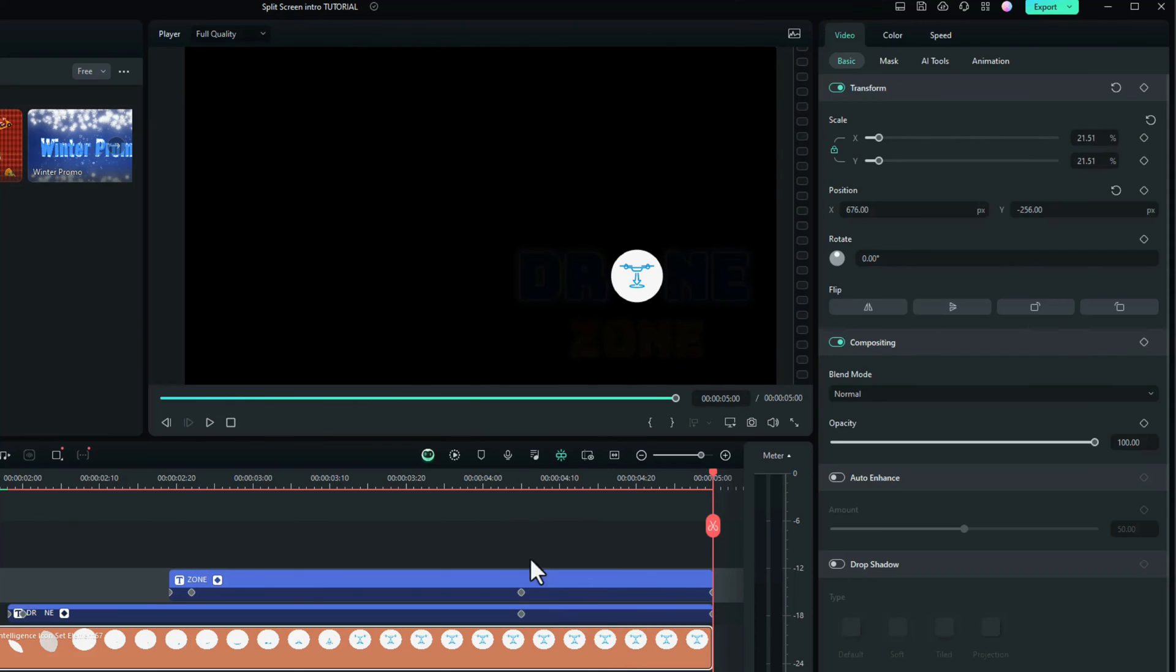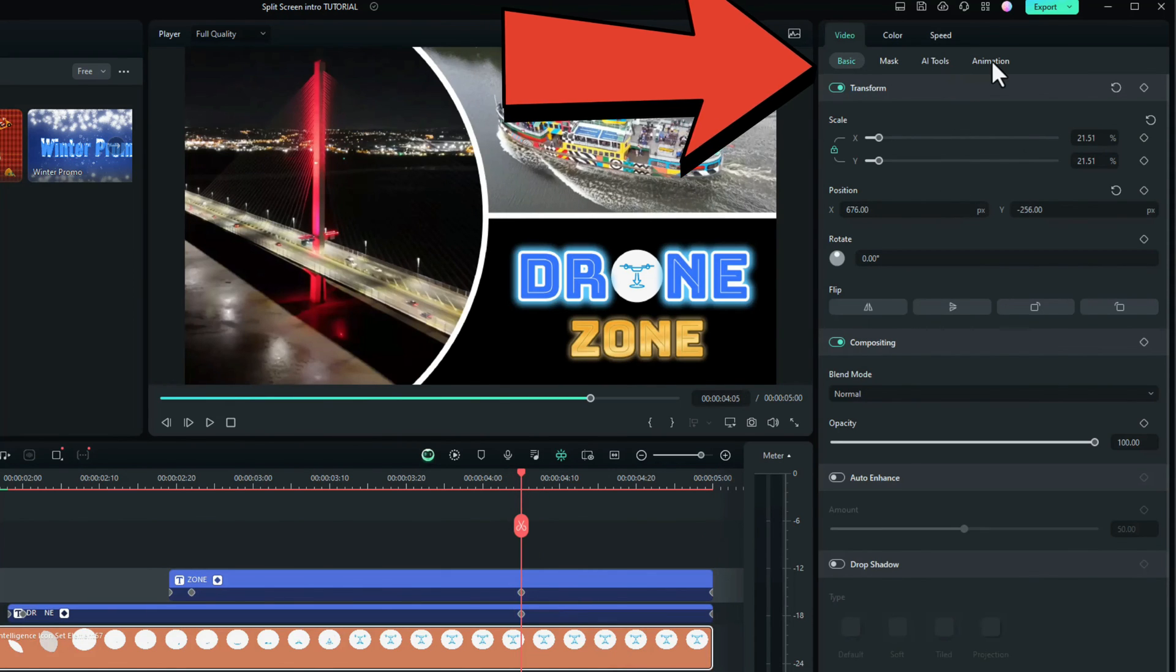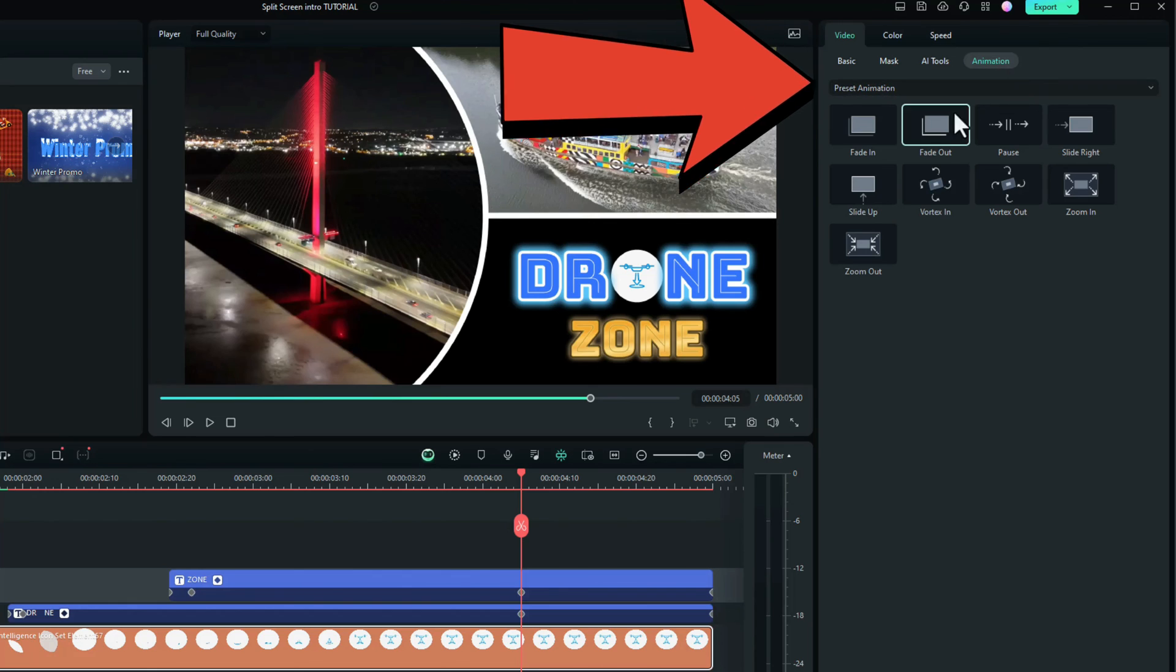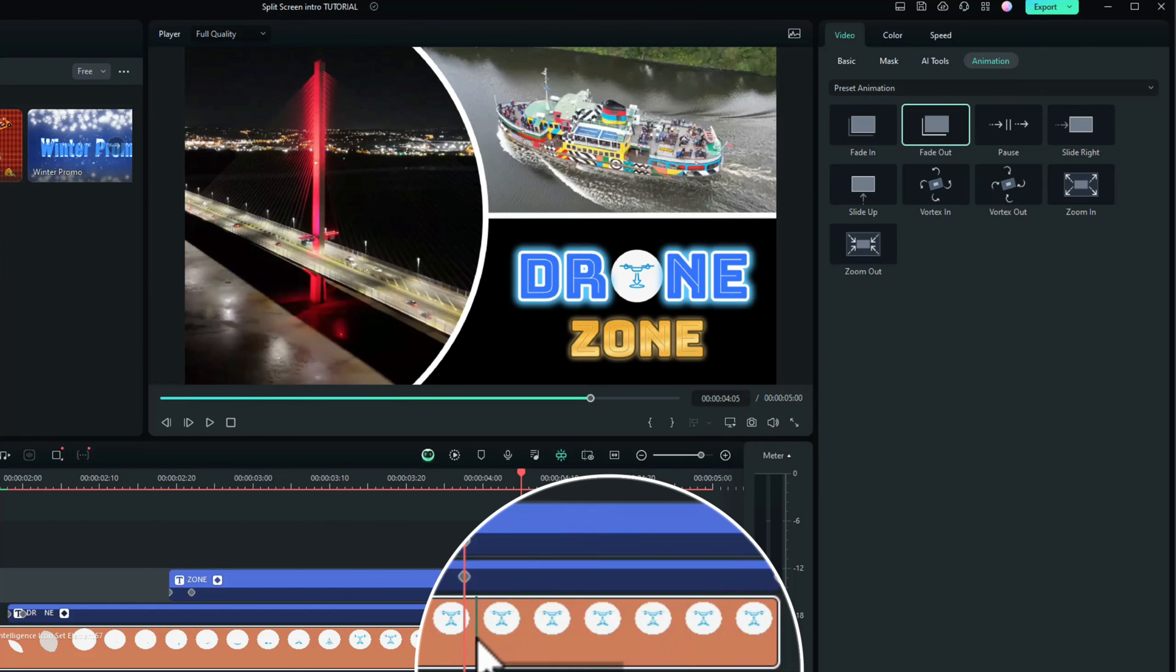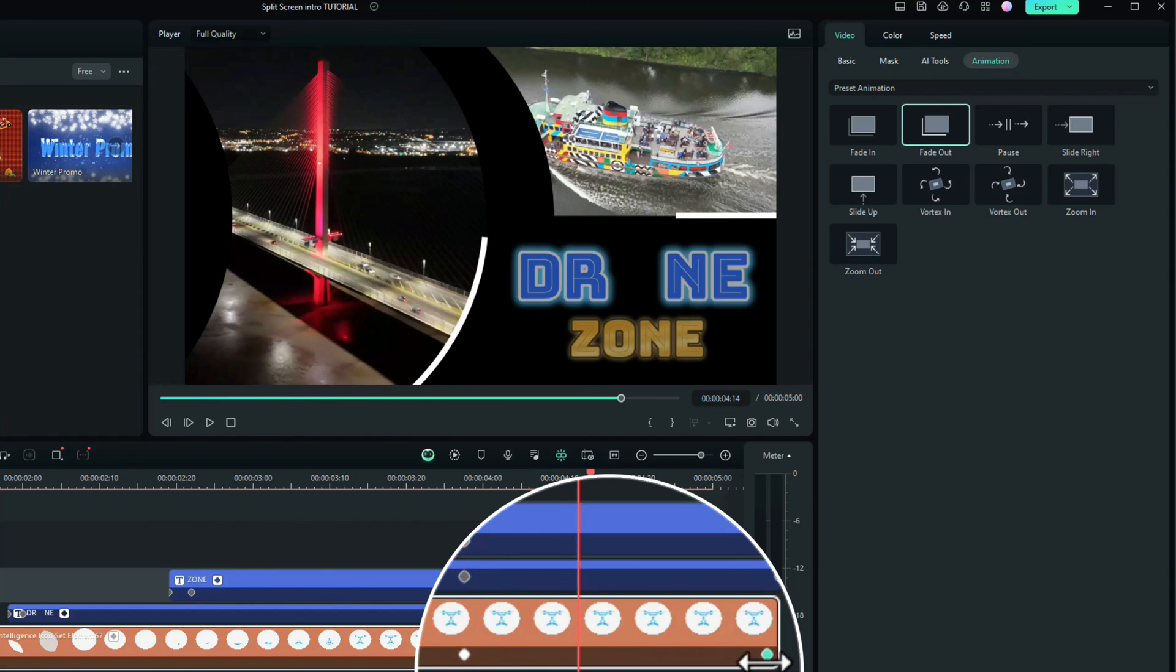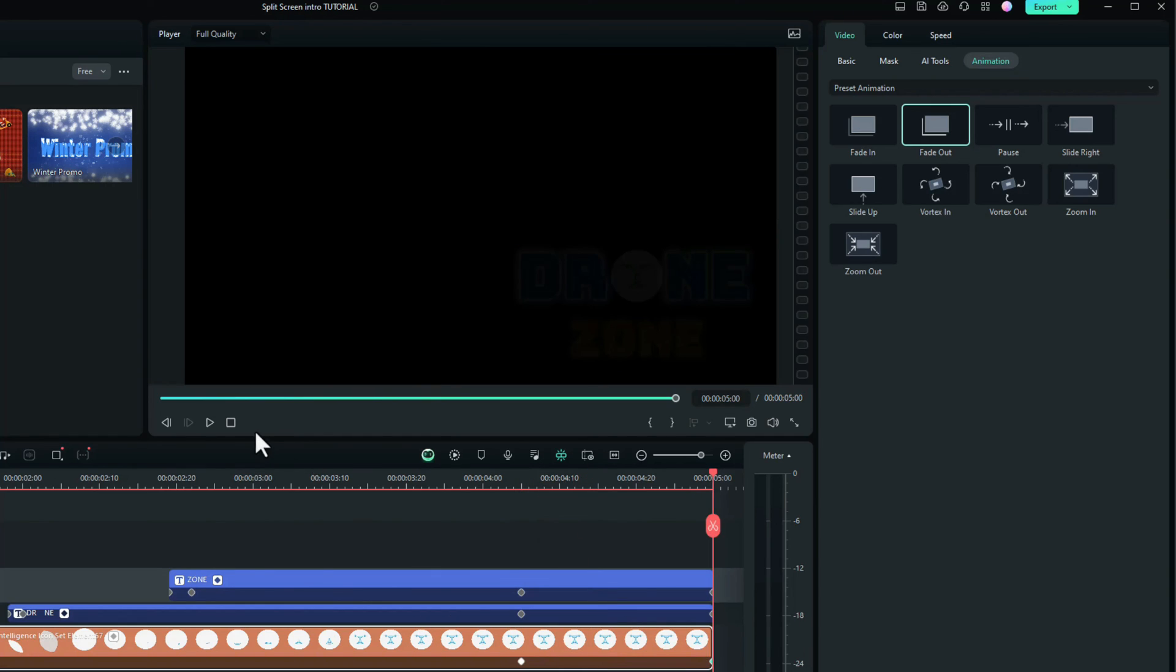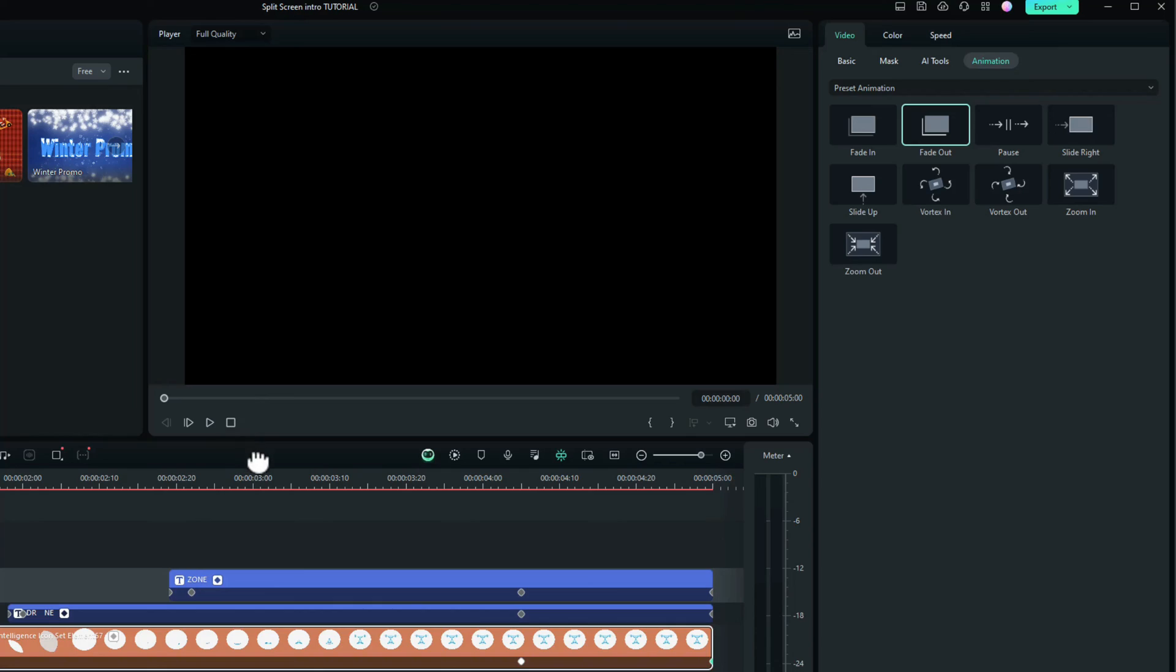And also on the sticker, we want it to fade out at the same place. So we go to animation, fade out, drag and drop. Move that across so it's in line. And drag that to the end. Let's take that from the beginning and see what it looks like.